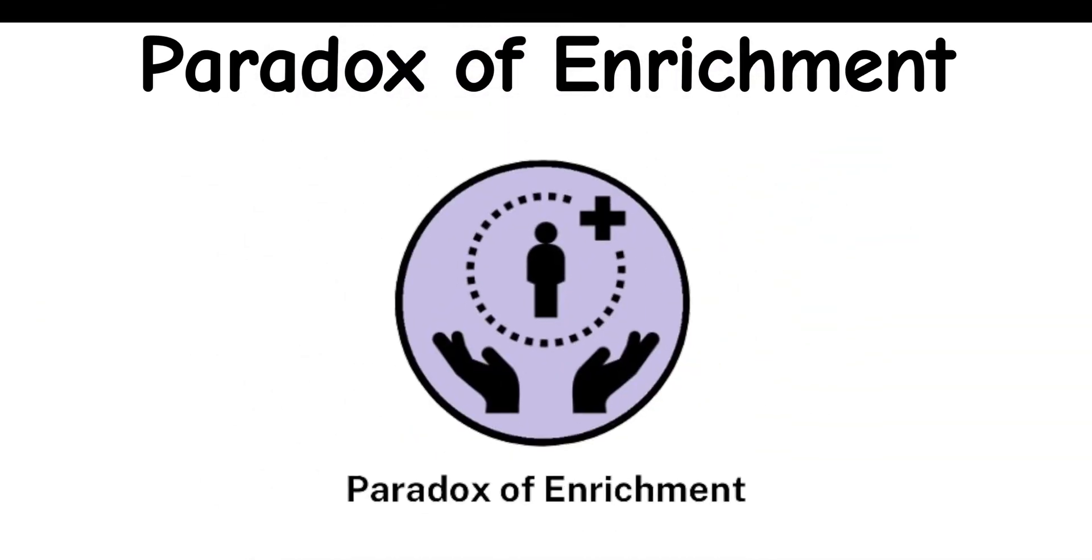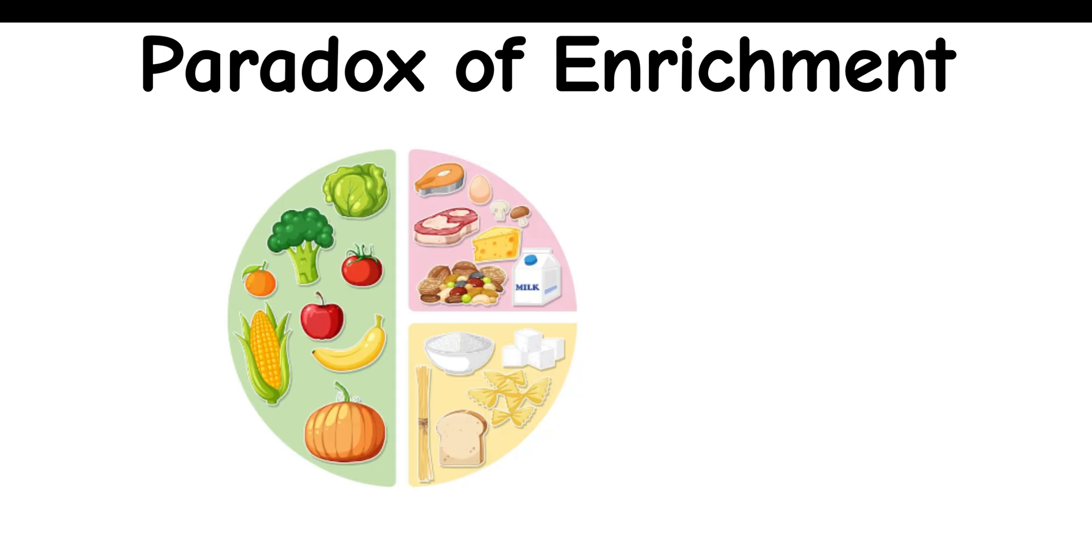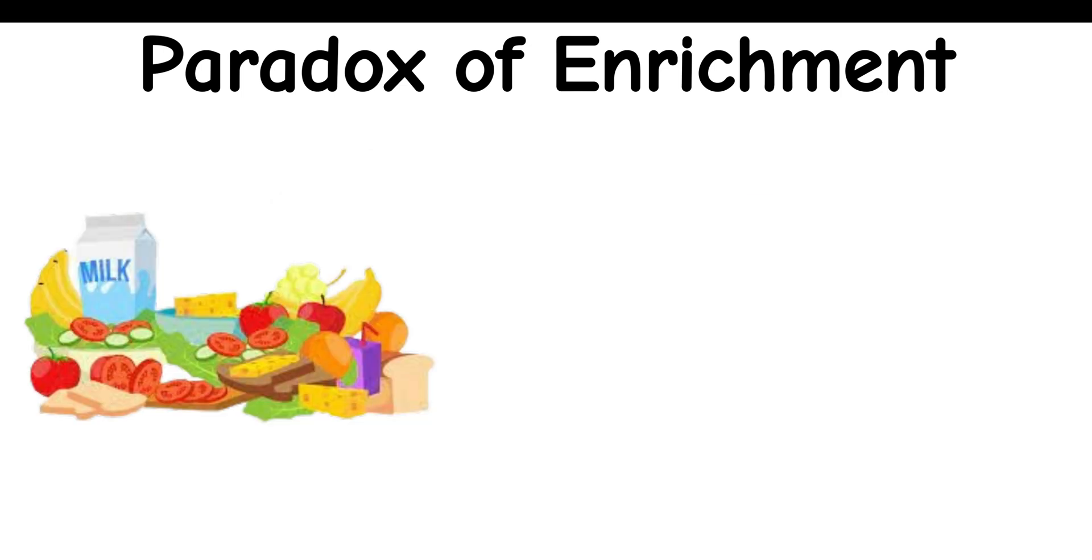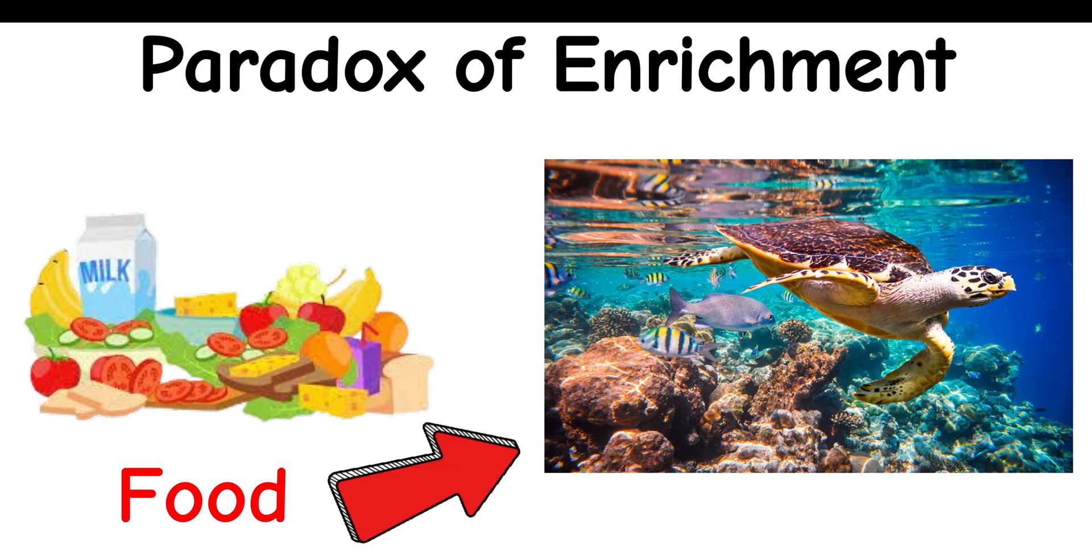Paradox of Enrichment: The paradox of enrichment delves into the unexpected consequences of increasing resources within an ecosystem. While it seems logical that providing more food or resources would benefit an ecosystem, this paradox suggests that such actions can sometimes lead to instability or even extinction.